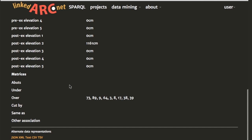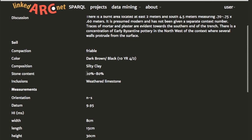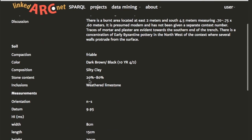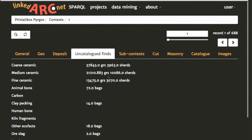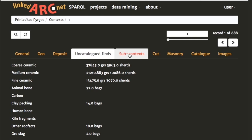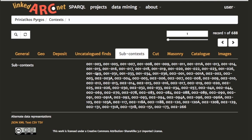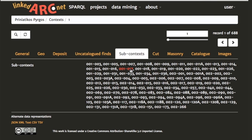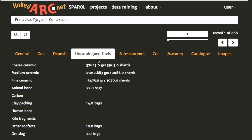In the next tab we have some information about the particular context — its soil and measurement values — and then matrices, related to Harris matrices. We can click on these links which will bring us to other context pages. In uncatalogued finds, this summarizes data contained within the sub-contexts. These are proprietary, idiosyncratic data units used — it was an administrative unit used to divide up the excavation of a sub-context over a number of days.